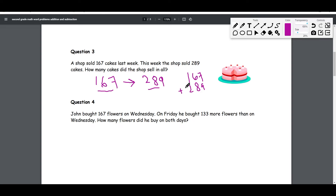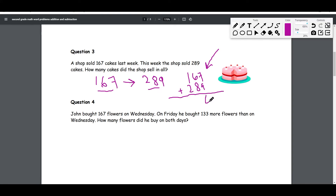So we calculate 167 plus 289. Let's remind kids they must add the ones first. Seven plus nine is 16 — we write six and carry one to the tens place. One plus six is seven, seven plus eight is 15 — we carry one again. One plus one is two, two plus two is four. So in these two weeks the shop sold 456 cakes total.